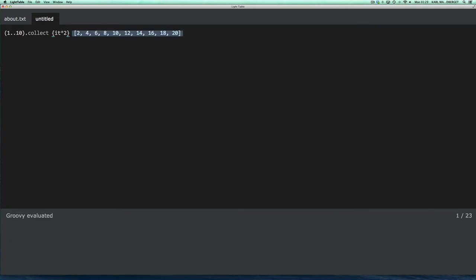So, a couple of things happened here. First of all, it started a Groovy client, which is just a pre-spawned JVM, with a connection to whichever Groovy version you have on your path. And I would recommend you use something like GVM to install your Groovy library. That way, you can easily switch between Groovy versions.